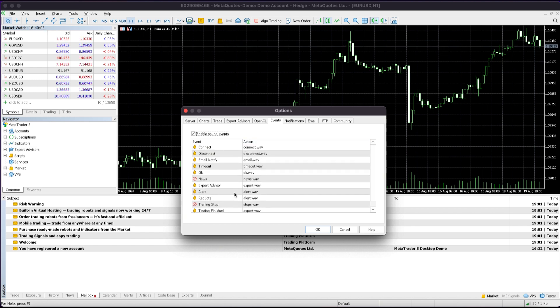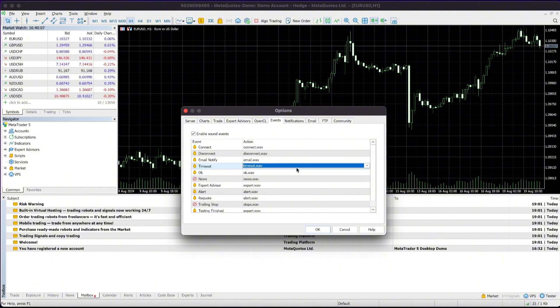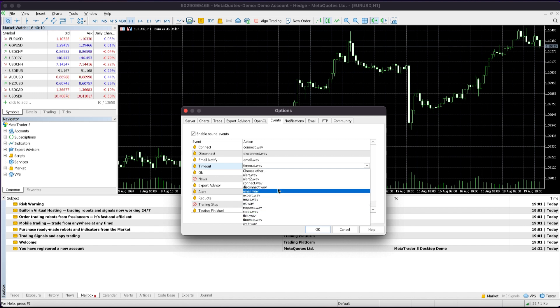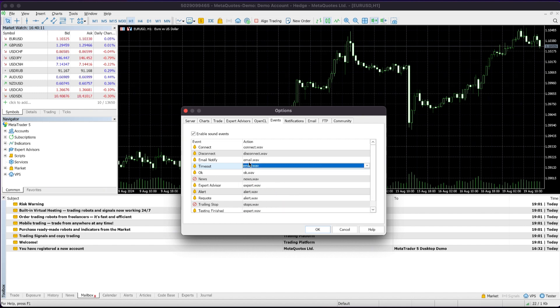If you want to change a specific alert sound, for example the Timeout sound, double-click on the Action section next to it. A drop-down menu will appear. Click on it, and you'll see various sounds you can set for this particular event.